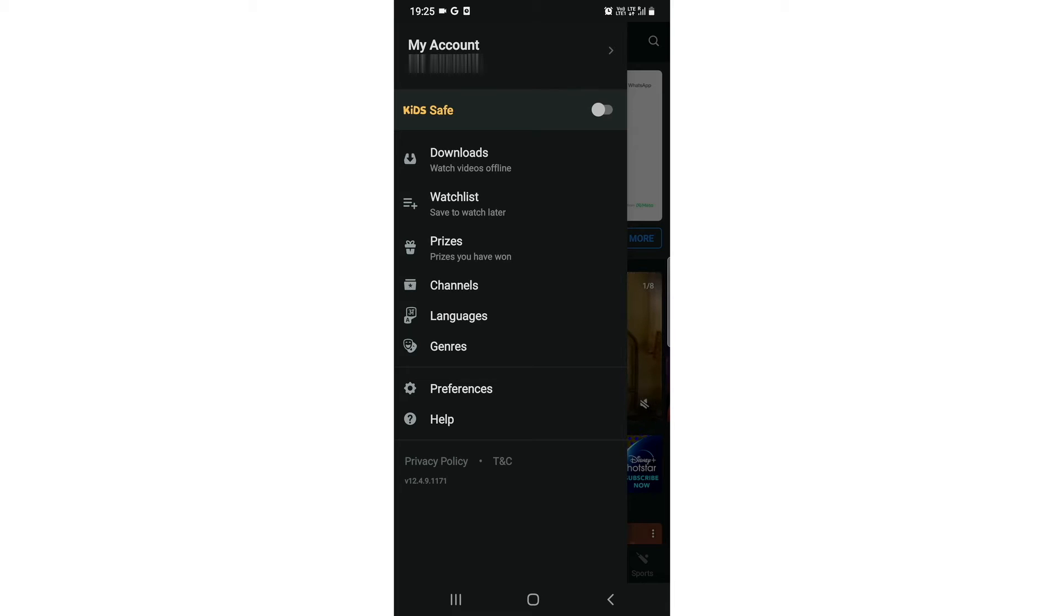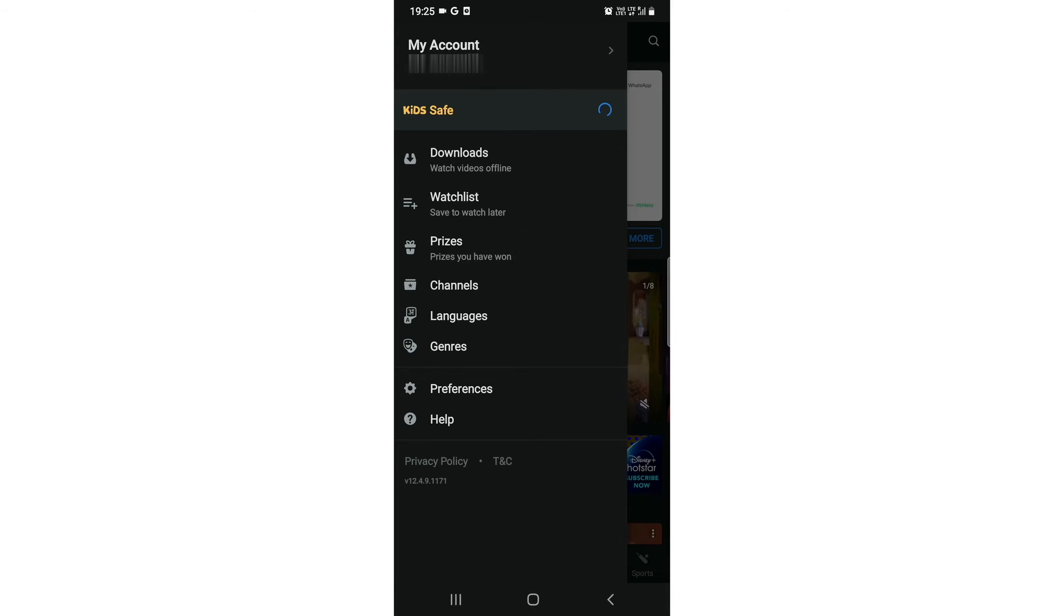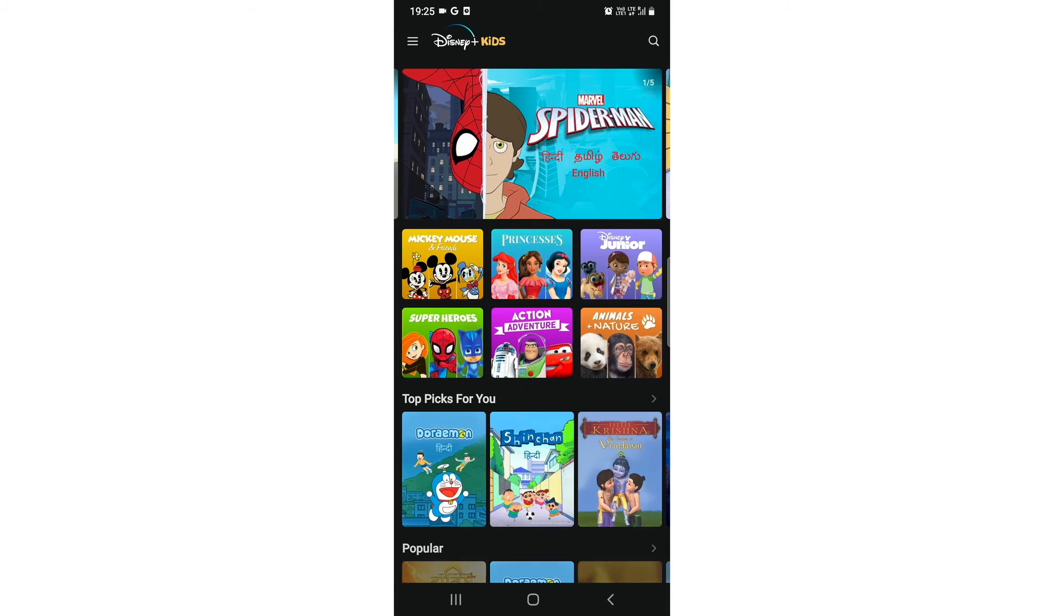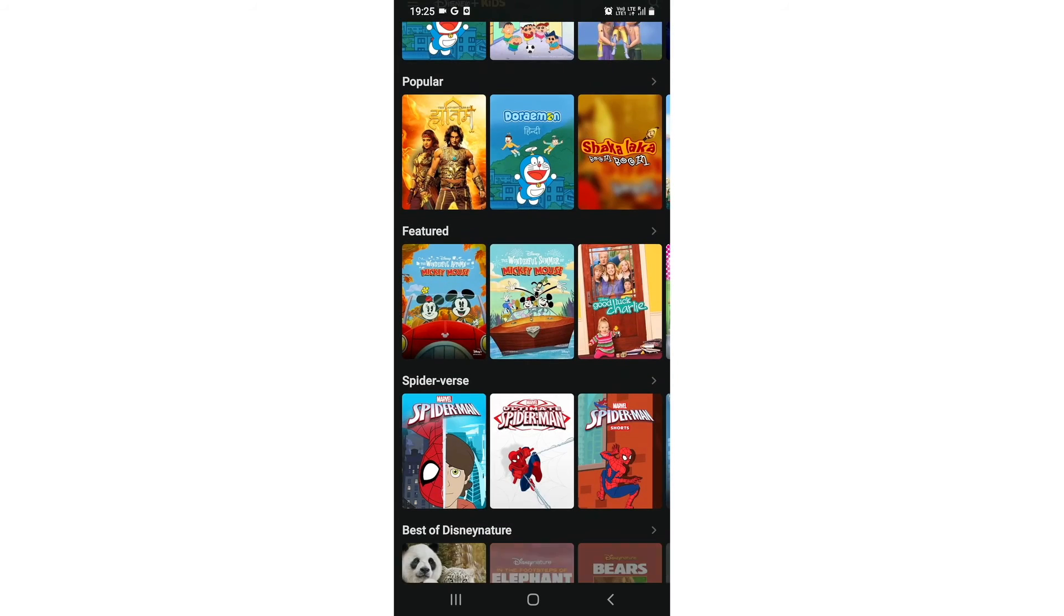It's enabled. Your kid safe mode is enabled and now you can do whatever you want in kid safe. Just watch what is in their age.